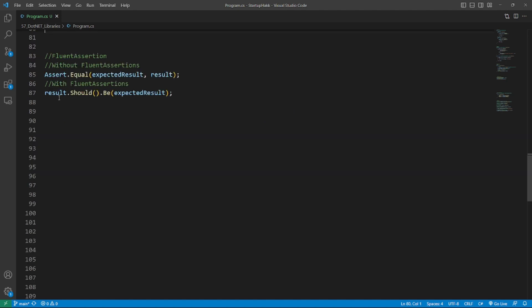Number four is Fluent Assertions. Fluent Assertions is an open-source extension library for .NET developers that provides a fluent API for writing and reading assertions in unit tests. It offers a wide range of assertion methods that cover almost any scenario, integrates with popular testing frameworks, and supports multiple assertion styles. Overall, Fluent Assertions makes writing clear, concise, and expressive unit tests easier and more efficient.